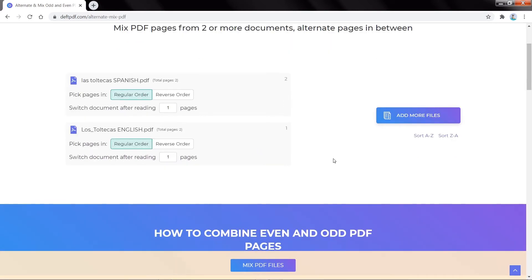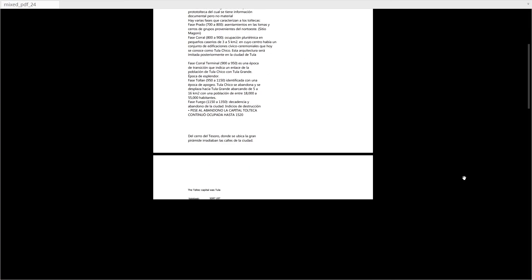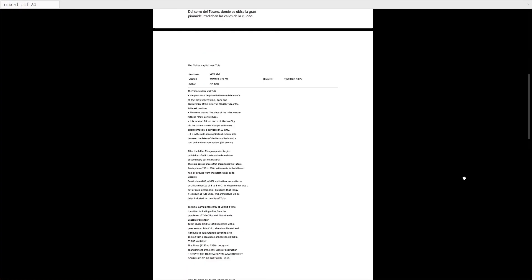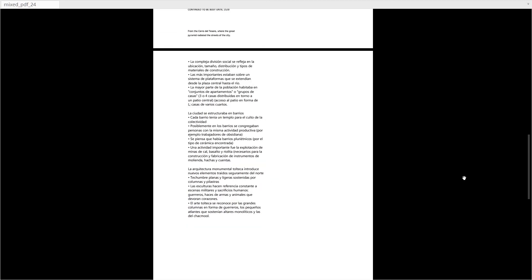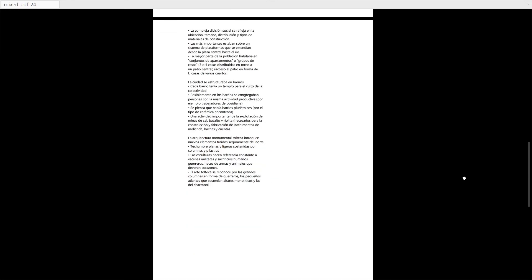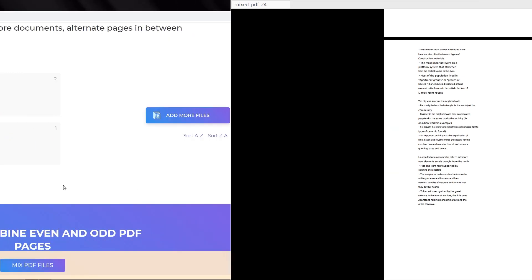If at some point the pages are scanned in reverse, select Reverse Order from Pick Pages. When combining and alternating pages, one page per file is picked from each document and alternated by default. But if you need to do it in another way, you can use a different step.